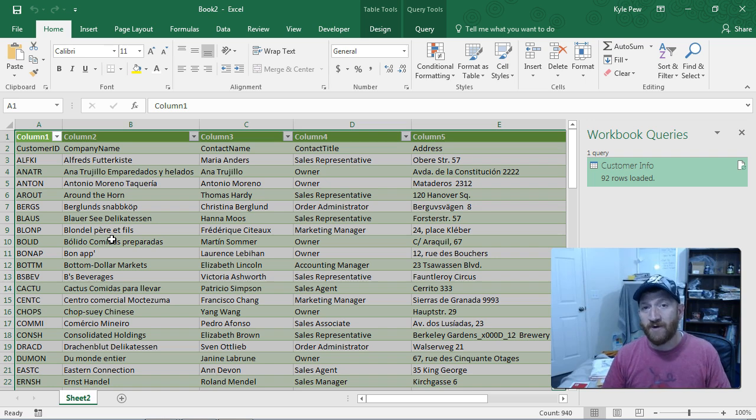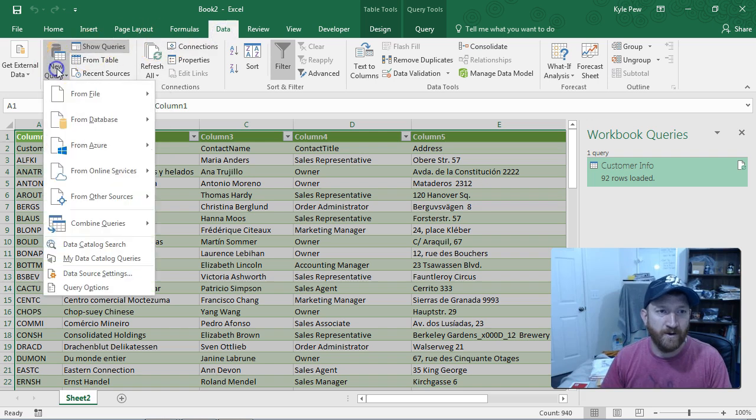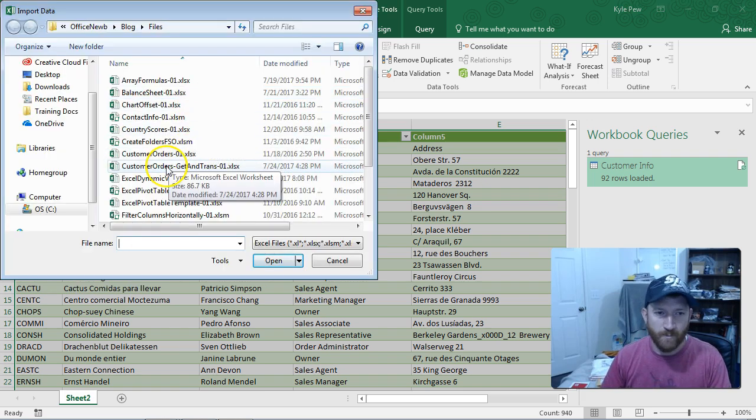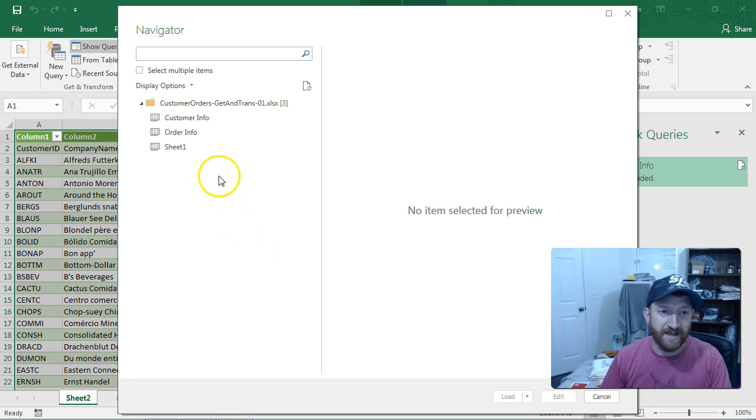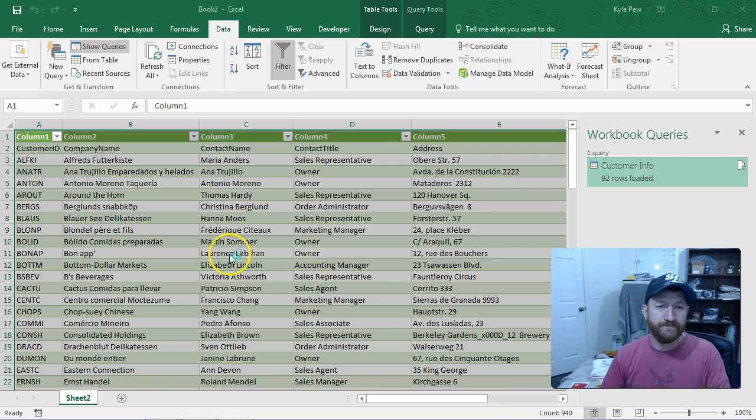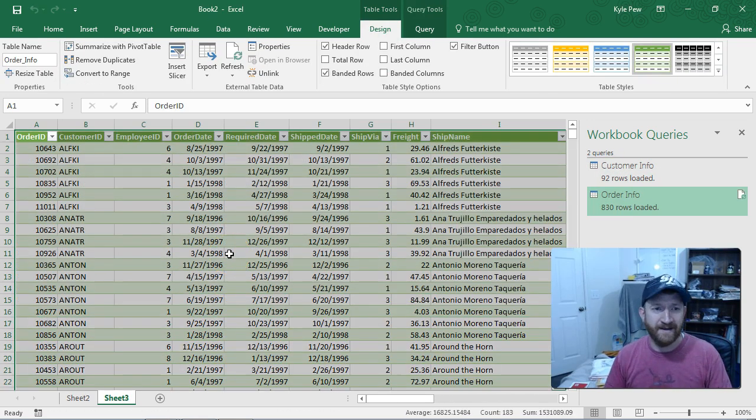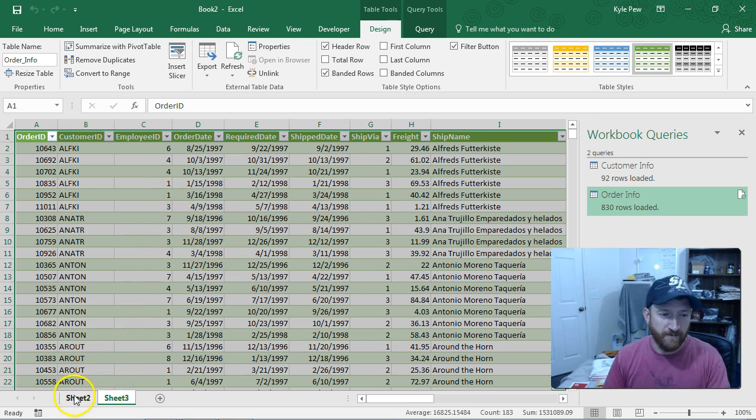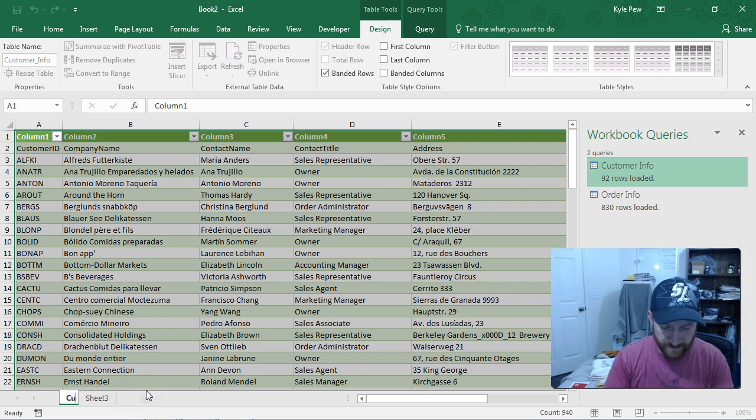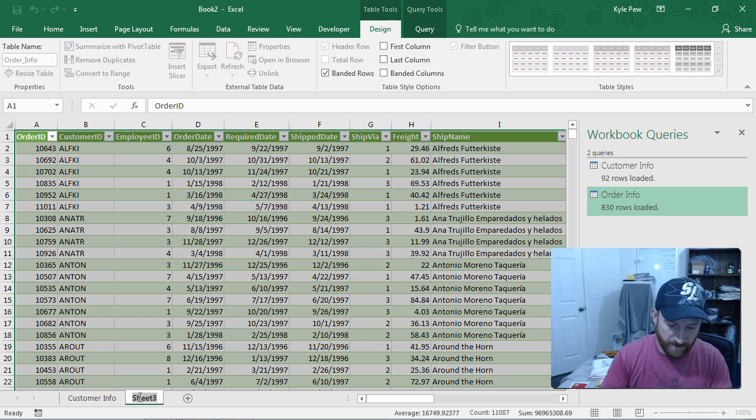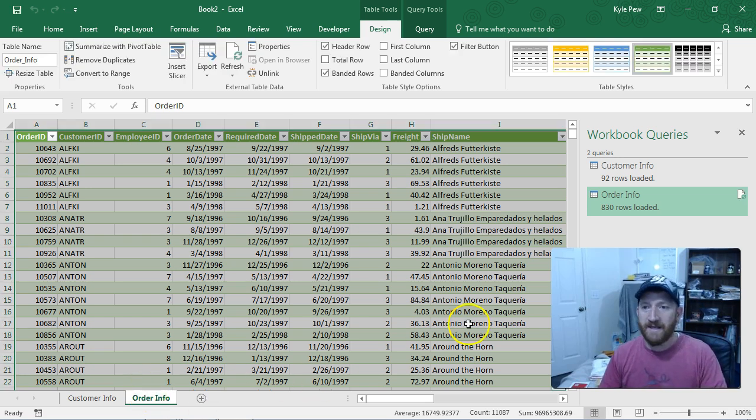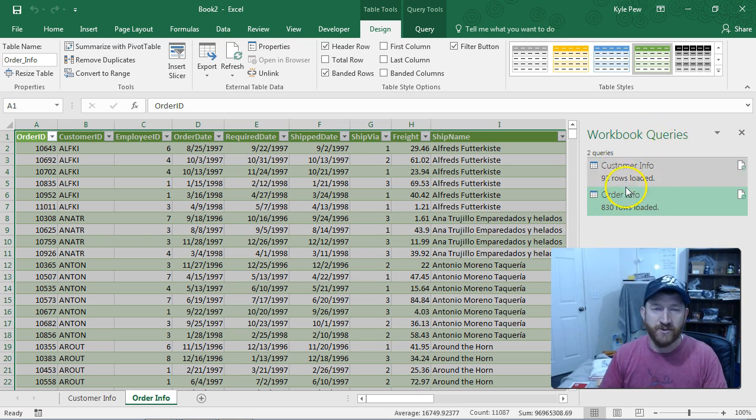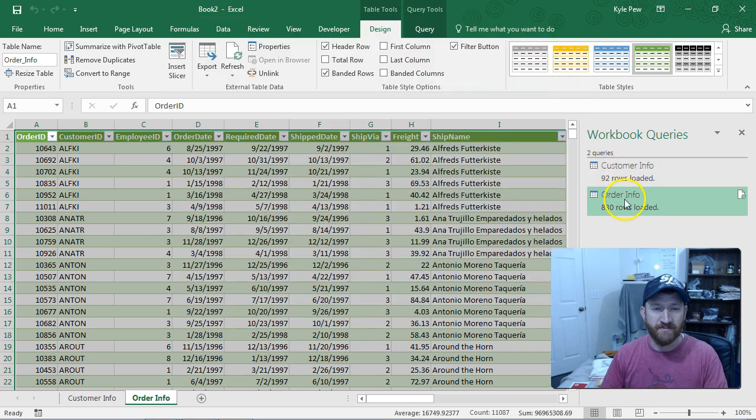But that's just one data source. Now, I'm going to go grab the other data source. So I'm going to go back up to data, new query from file. I'll go grab it from the workbook. Same workbook I got it from before. But this time, as it opens it up and wants to create a connection there, I'm going to grab the order info. And I'll load that. Give it just a moment here. It's going to load that data up. Looking good. So I'm going to rename these just so I can keep track of them here. This one is customer info. This one will be order info. And I've got my workbook queries window over here on the left where I can see my two different connections, my two different queries, customers and my order.